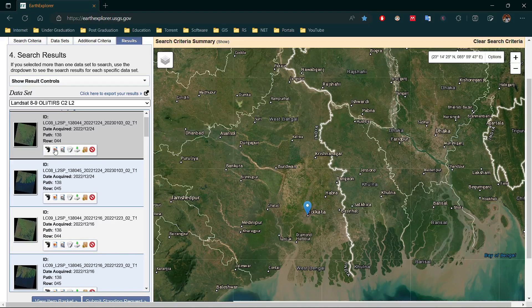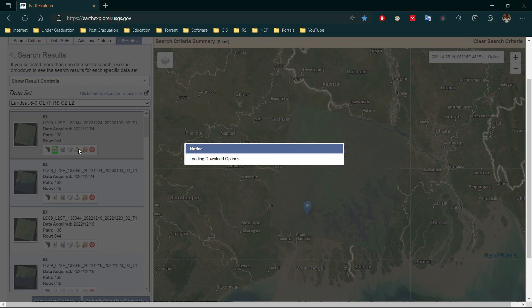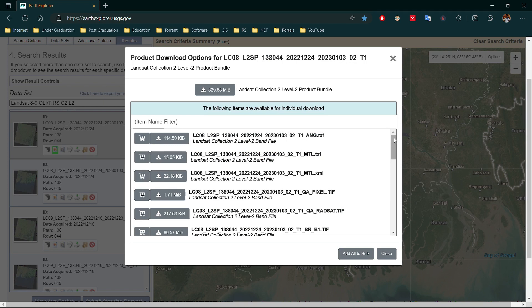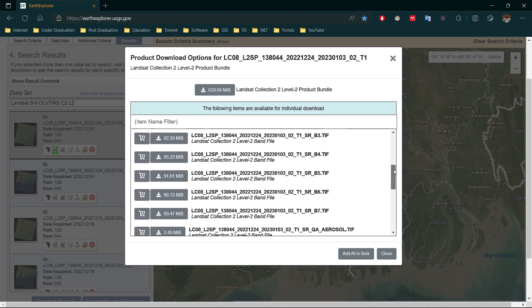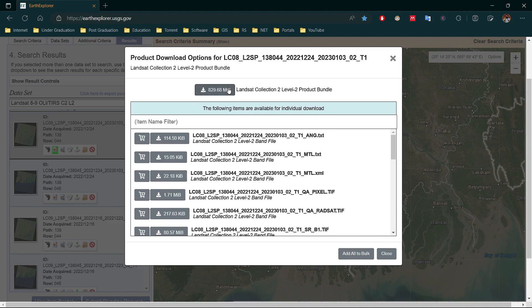Here we download the first shown image, which is the latest or newest image for this search. You can see this image is for 24th December 2022 and the path and row is 138 and 44. Go to Download Product Options — all the bands of this image are loaded. We can download this image along with others in bulk by selecting Add All to Bulk, or download individual bands. If we select Download Product, it will download all the bands in a zip folder.